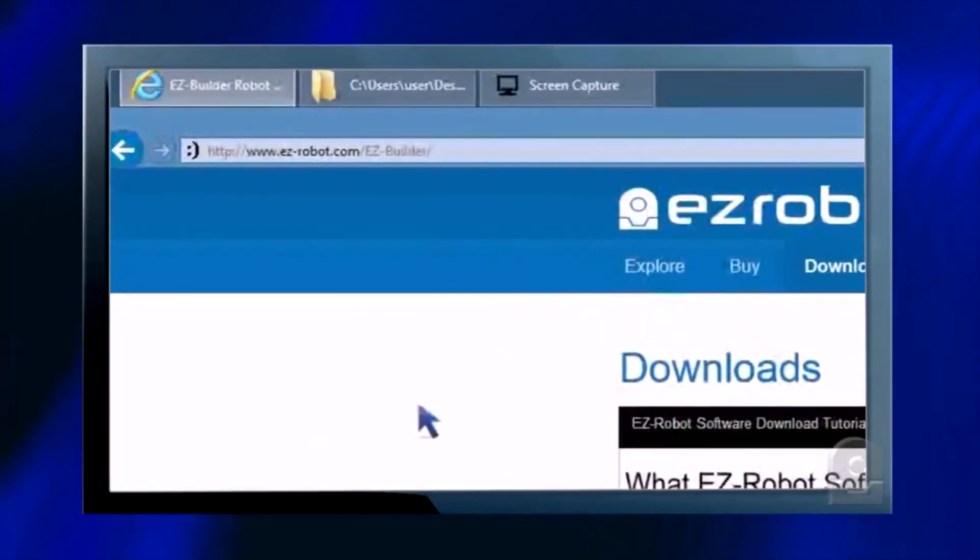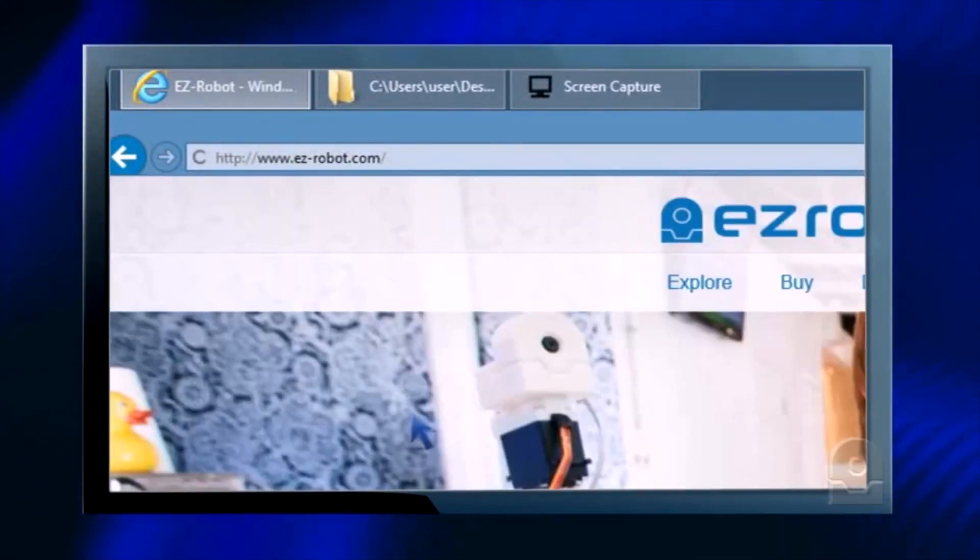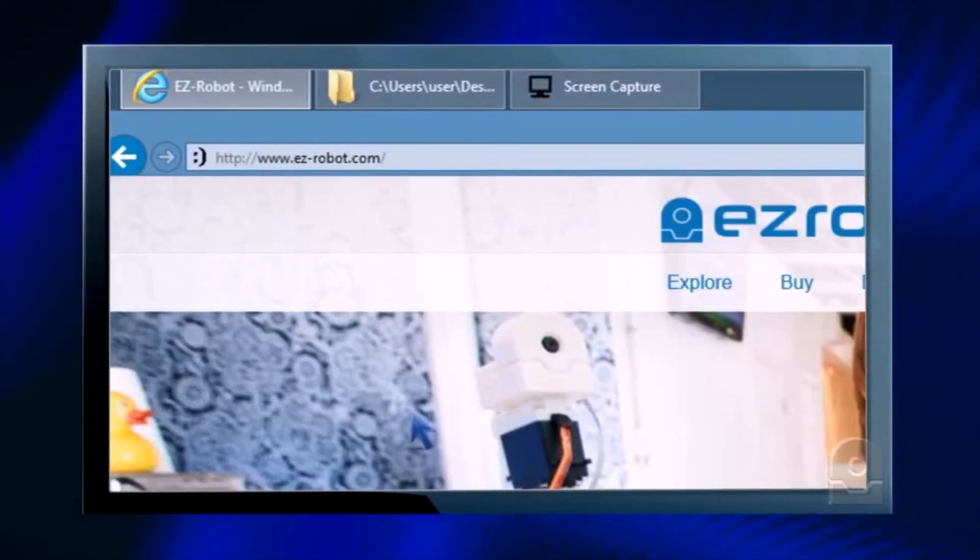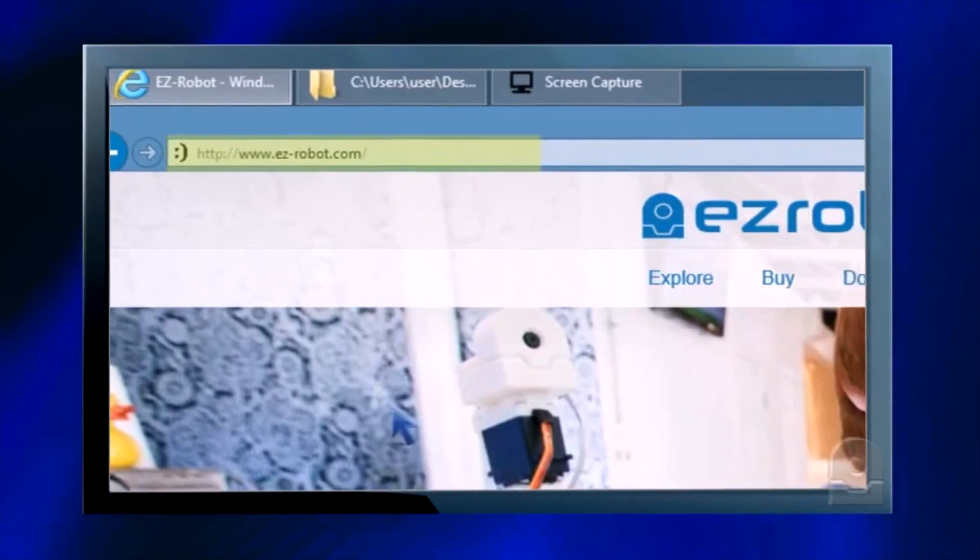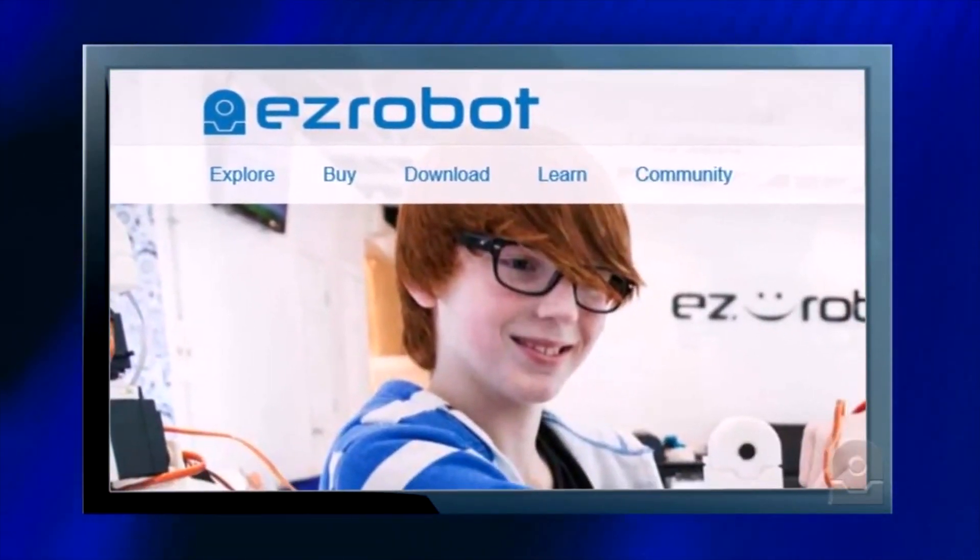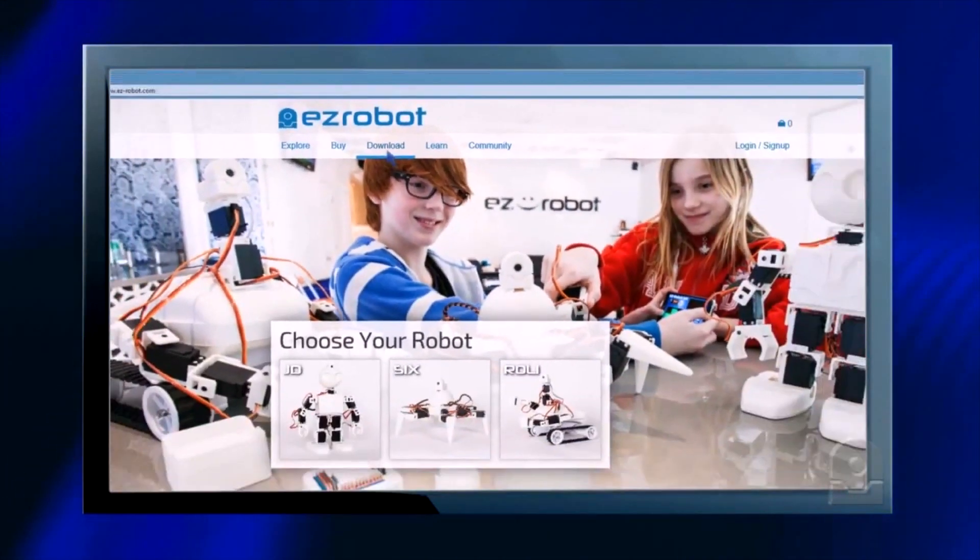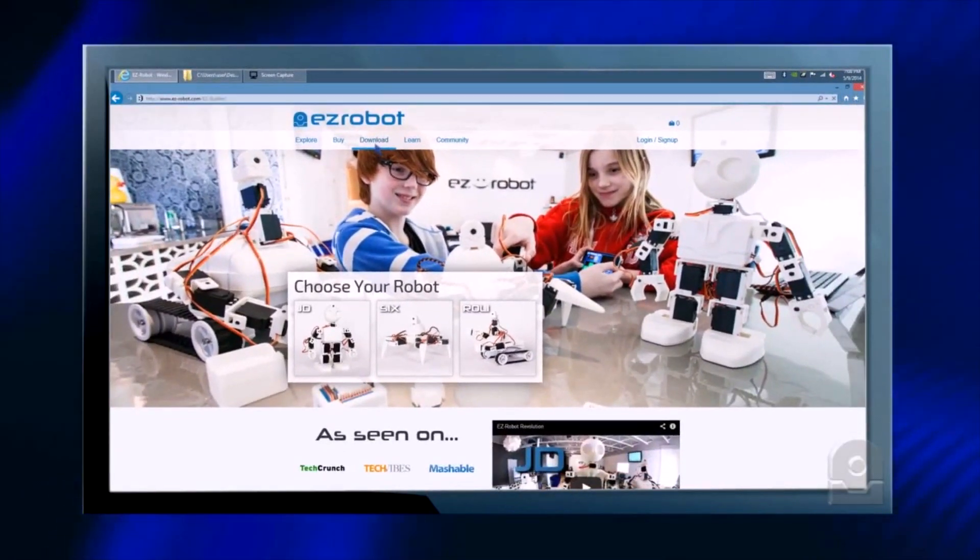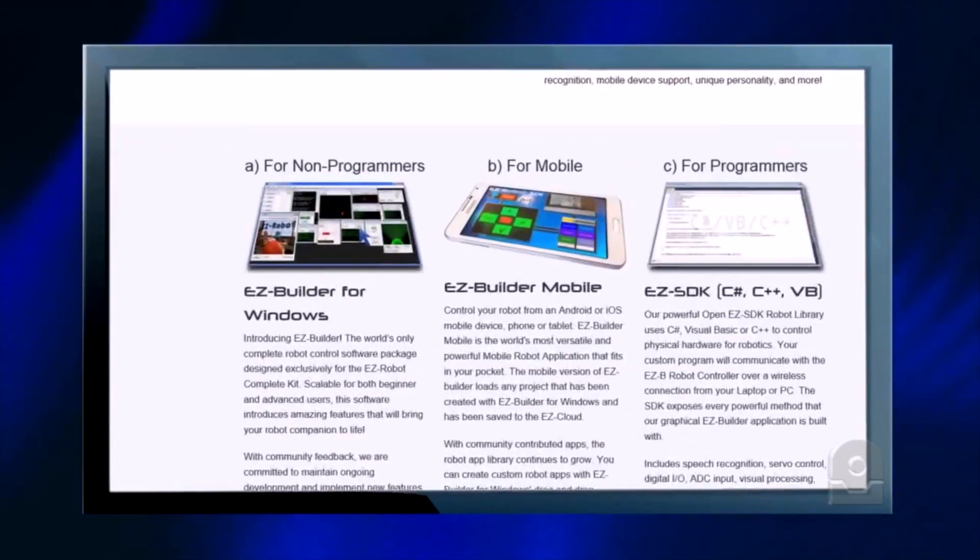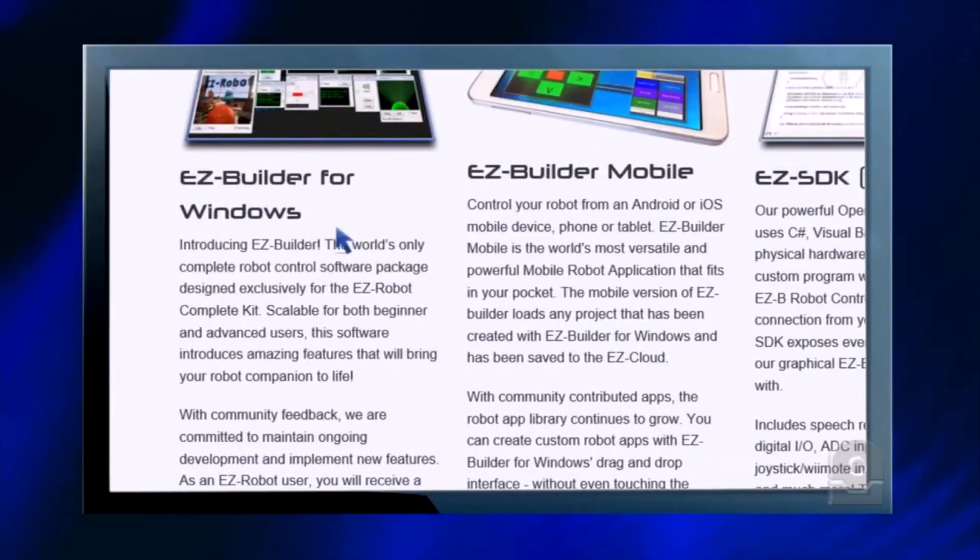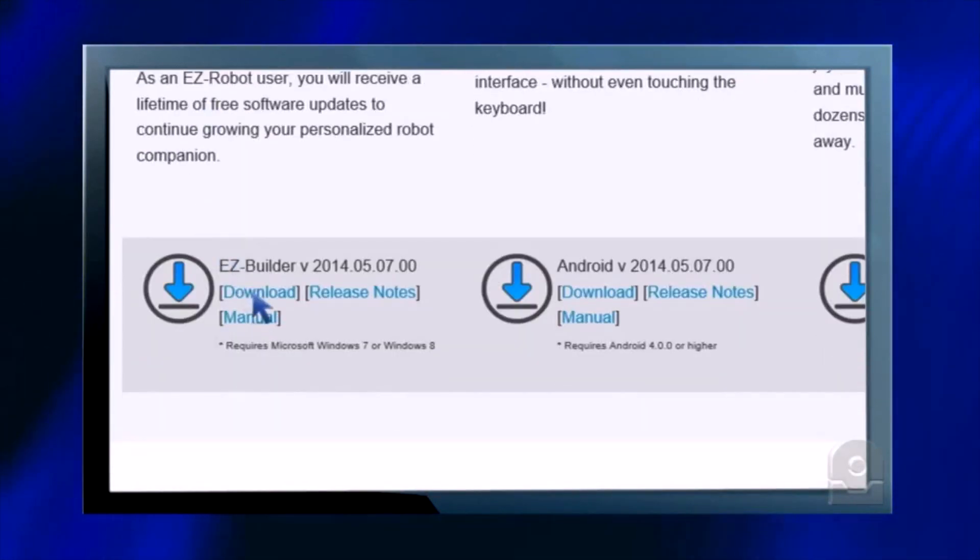We first need an installation of EasyBuilder. Visit the EasyRobot website at www.easy-robot.com, click the download link, and download and install the EasyBuilder for Windows latest version.